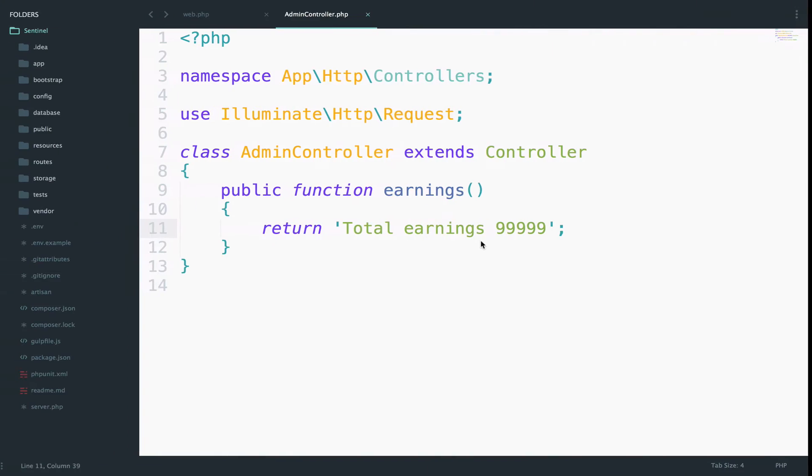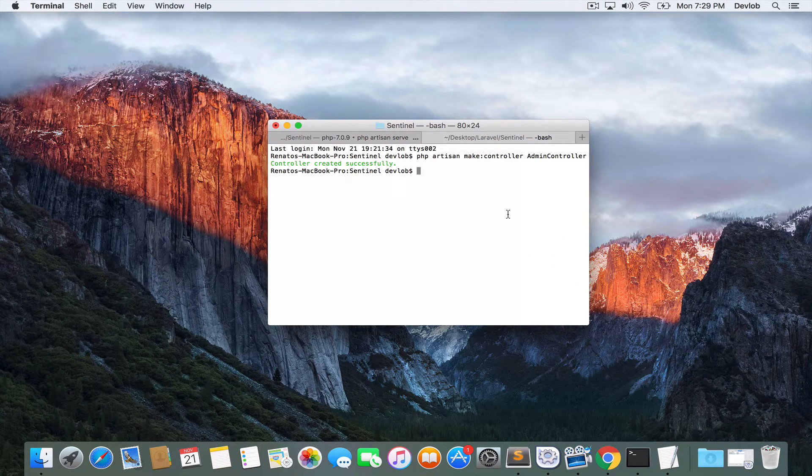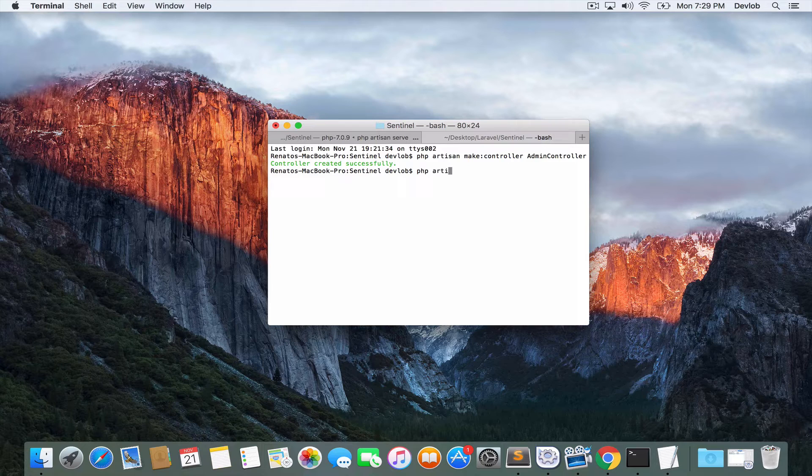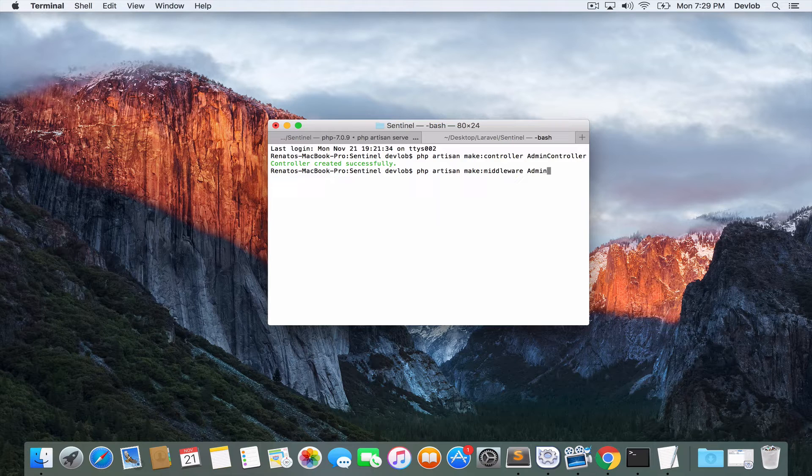So a non-authenticated user should not have access to this earnings URI. And I want to add this condition. I hope you have seen my video on the middleware in the Laravel series so you understand what we are doing now. Anyway, let's create the middleware for this. So I will go to my terminal and I will say php artisan make middleware admin middleware.